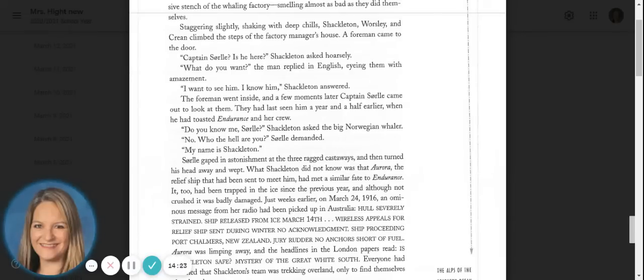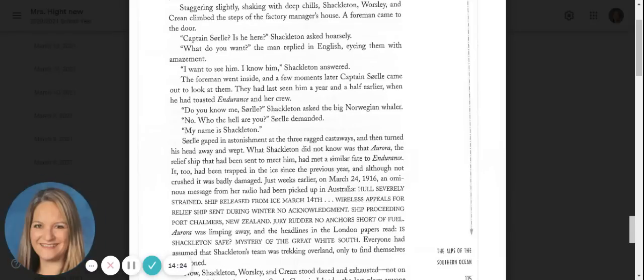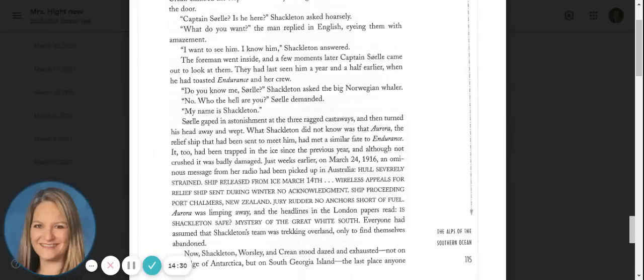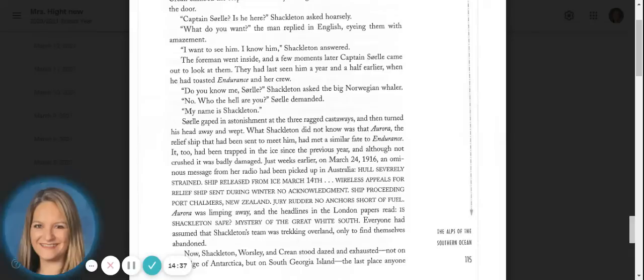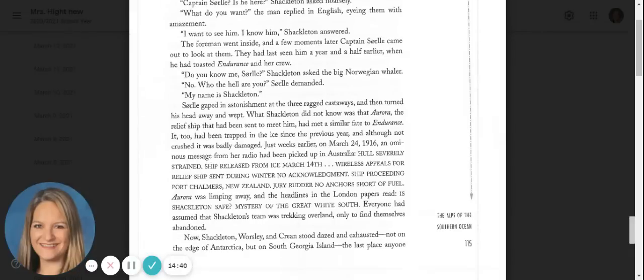The foreman went inside, and a few moments later, Captain Sorrell came out to look at them. He had last seen them a year and a half earlier, when he toasted Endurance and her crew. Do you know me, Sorrell, Shackleton asked the big Norwegian whaler. No. Who the hell are you, Sorrell demanded. My name is Shackleton.